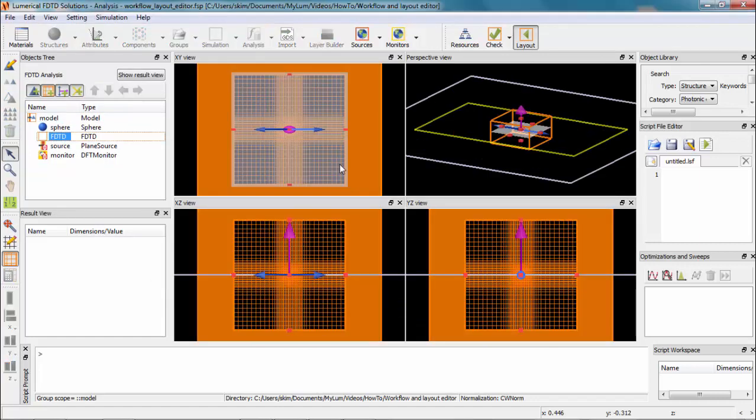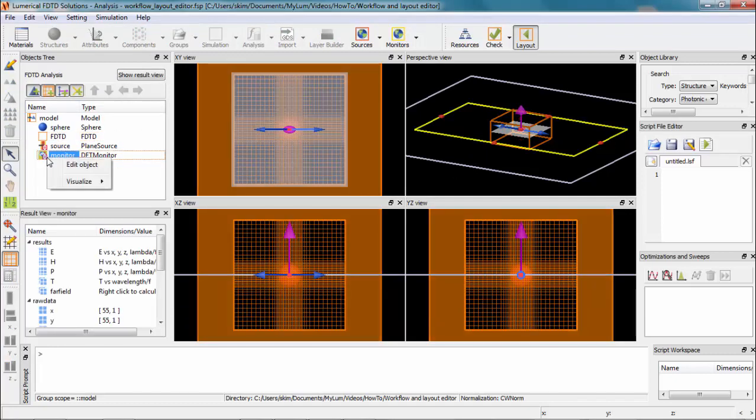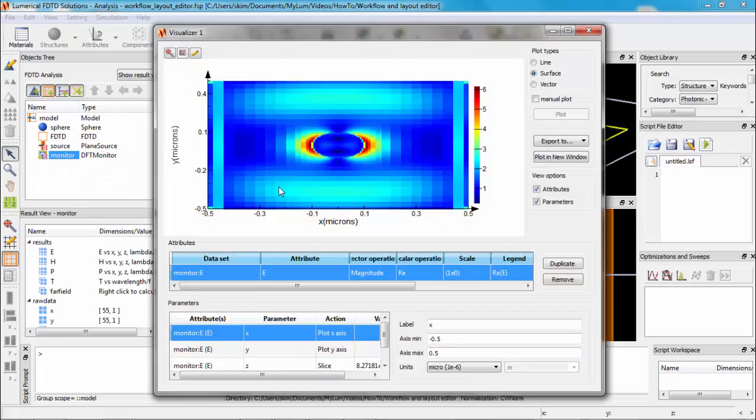When the simulation finishes, you will notice a marker appearing at the corner of monitor icons, which means the results are available for the object. You can right-click it and visualize the results.